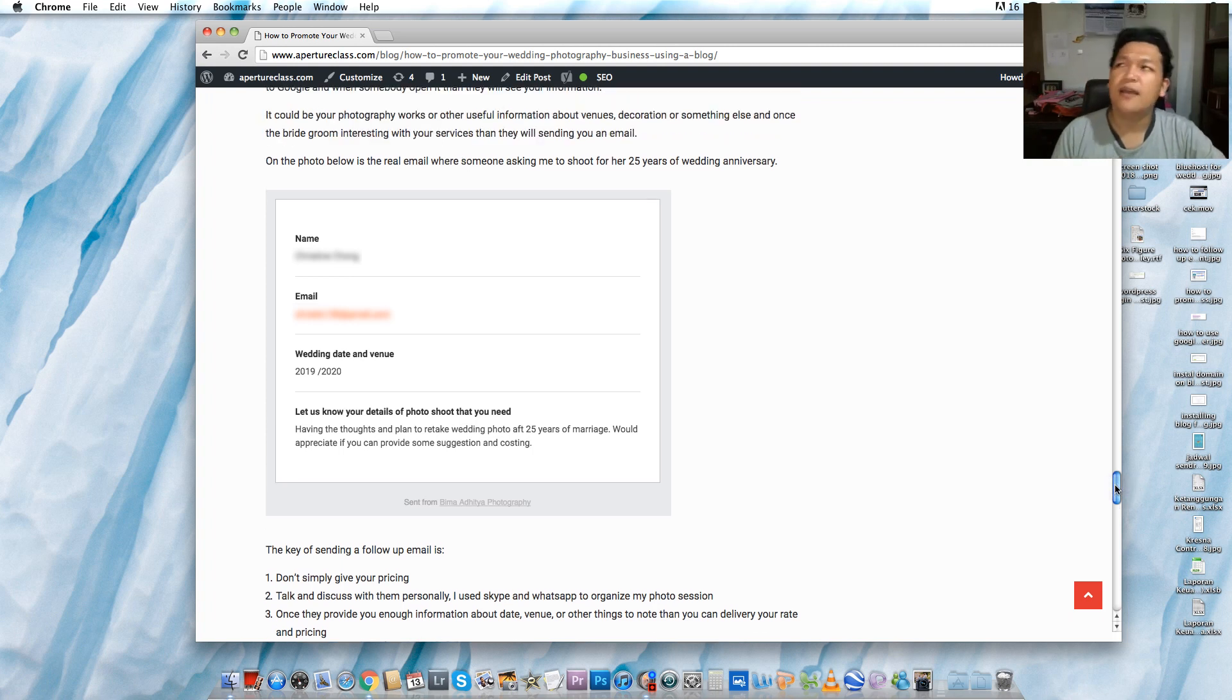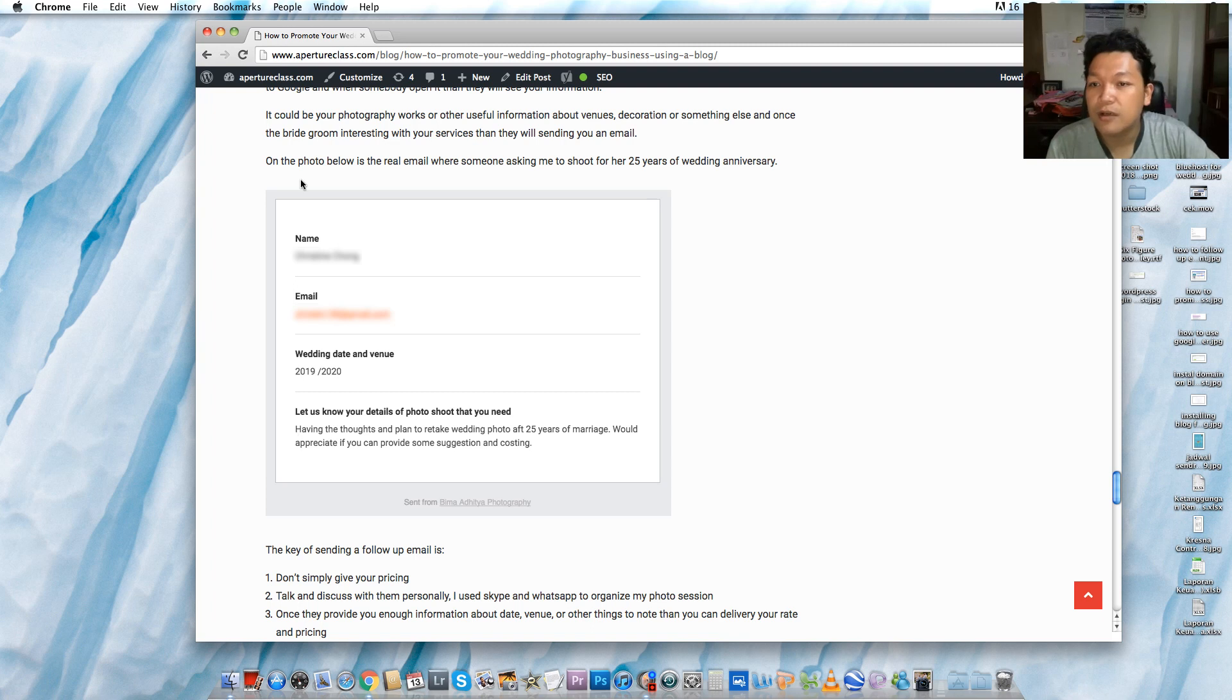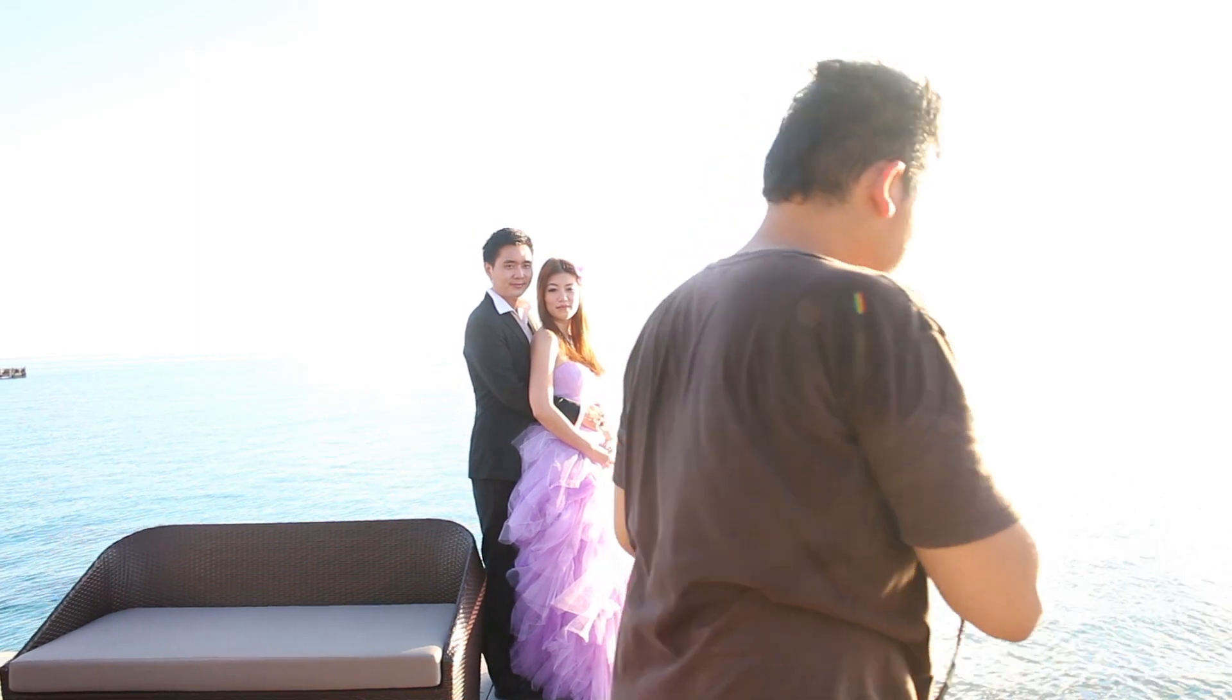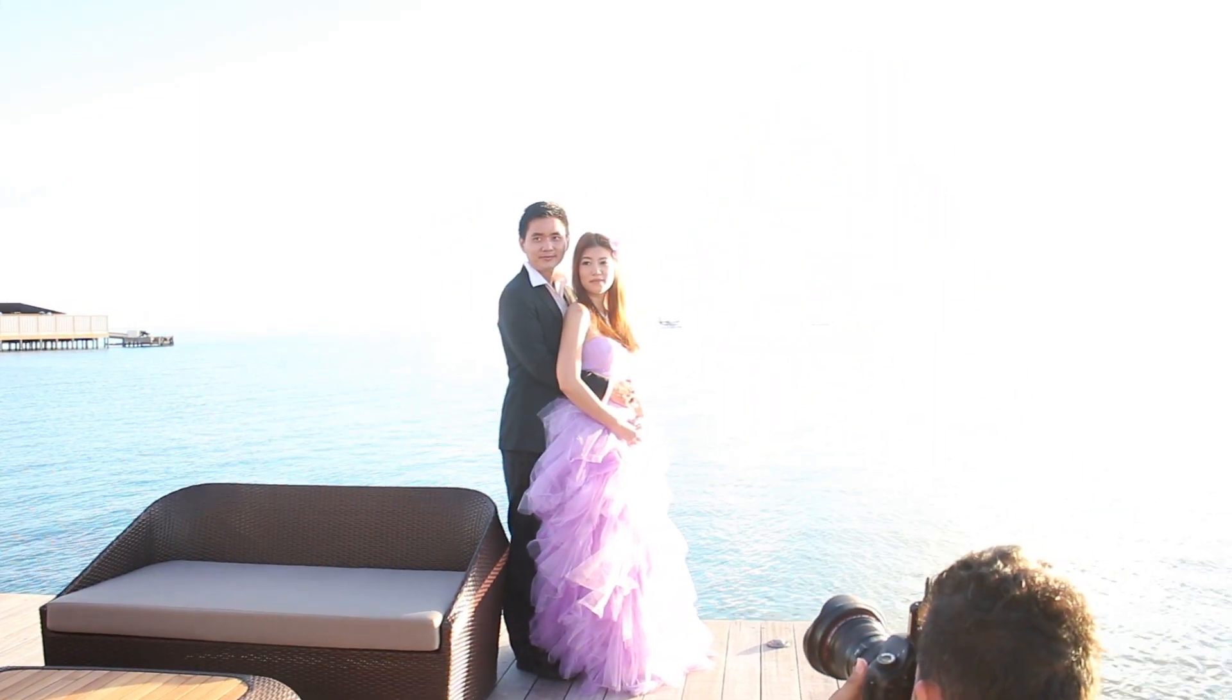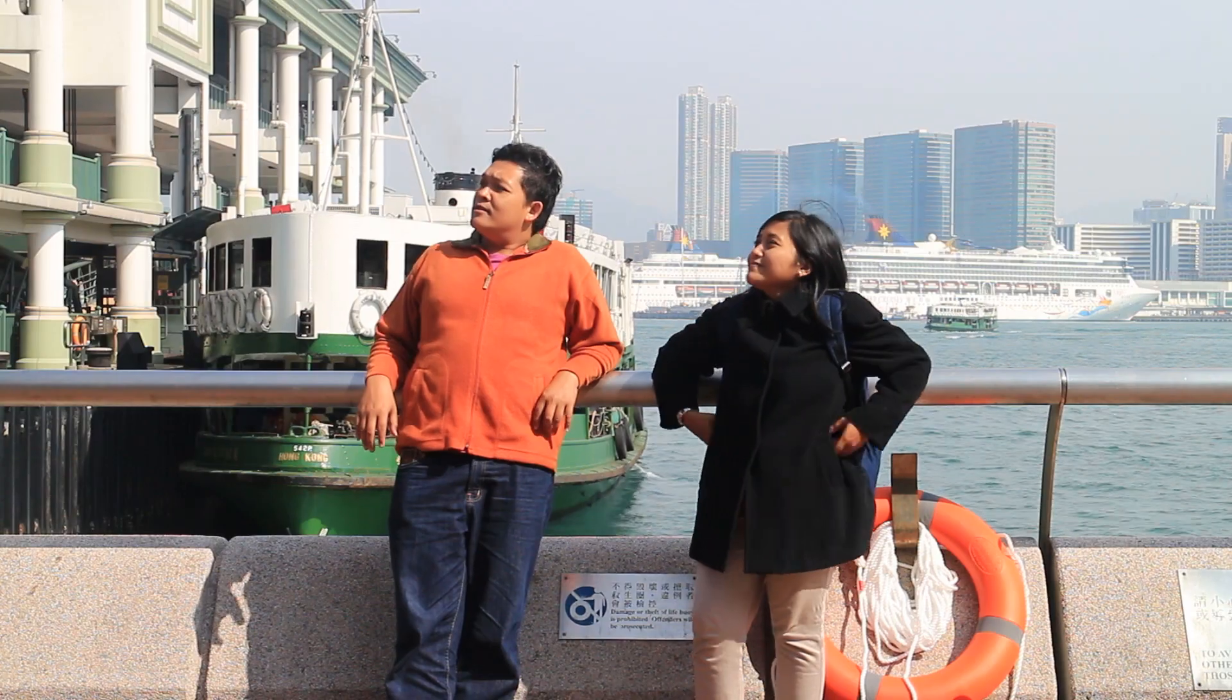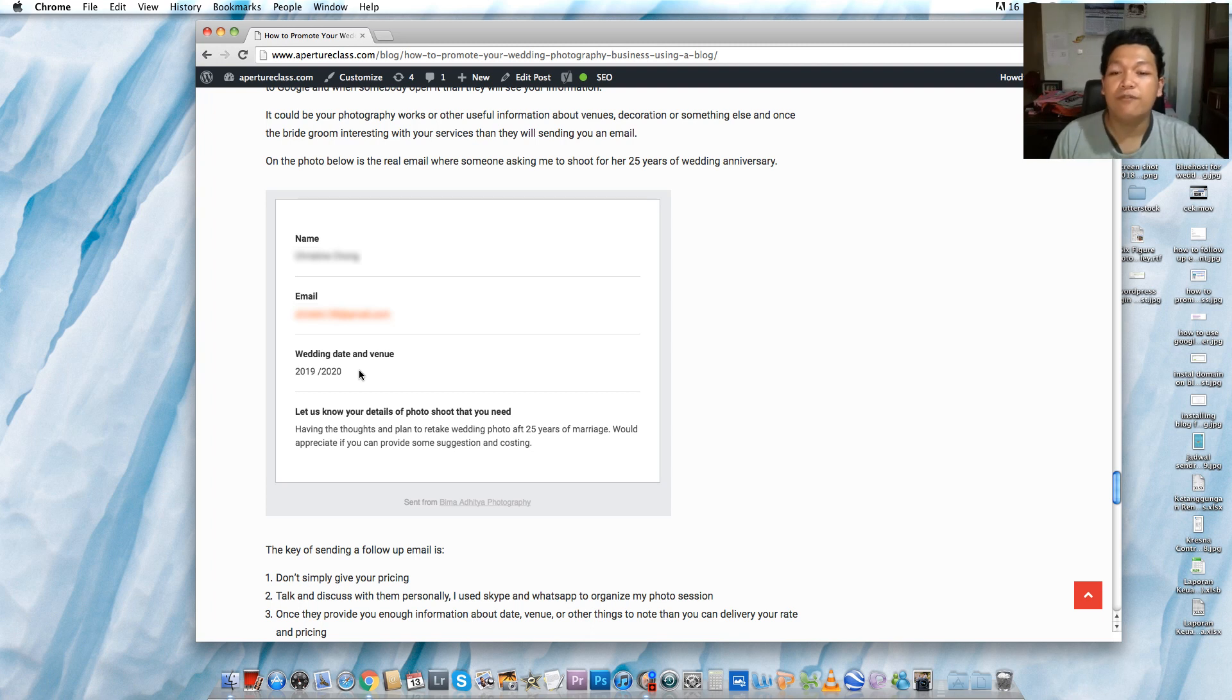She's coming from Malaysia and she wants to ask me to shoot for a 25 years anniversary, which is really great. And as you see here is the contact form from my website. This is the name, email, wedding date and venue. She says, 'Having the thought and plan to retake wedding photo after 25 years of marriage,' which is really great. Congratulations for this beautiful bride.